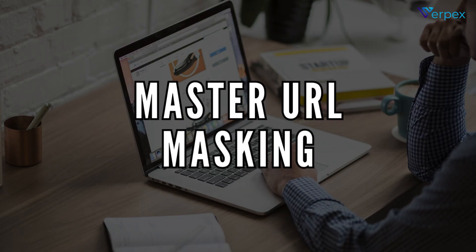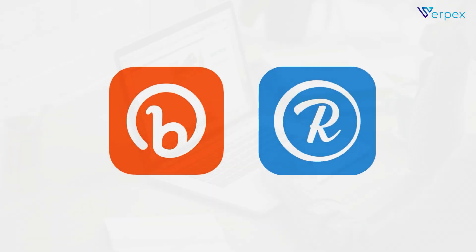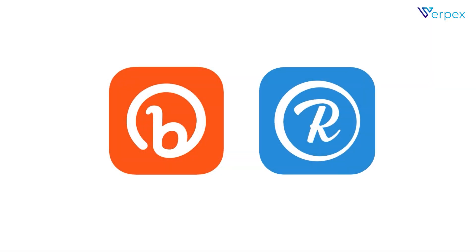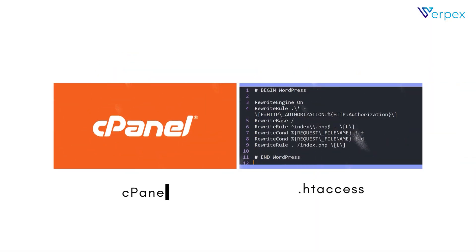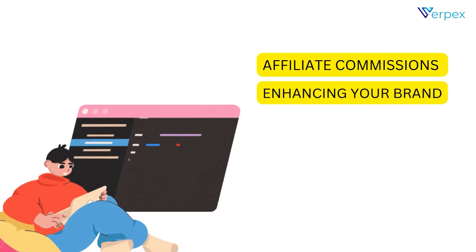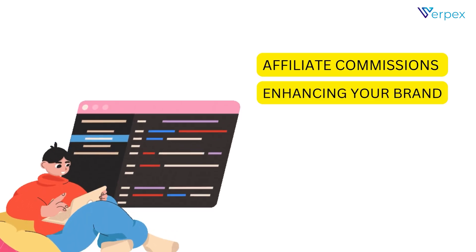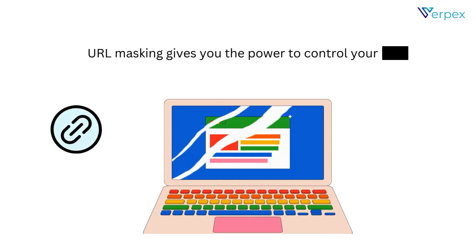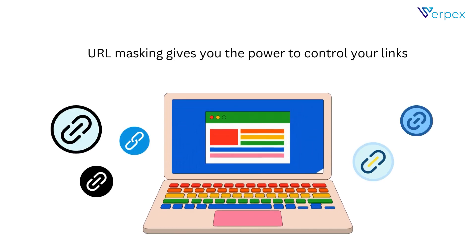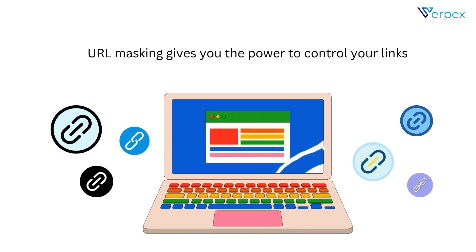Now you're equipped to master URL masking, from using simple tools like Bitly and Rebrandly to advanced techniques with cPanel and .htaccess. Whether you're protecting affiliate commissions or enhancing your brand, URL masking gives you the power to control your links.